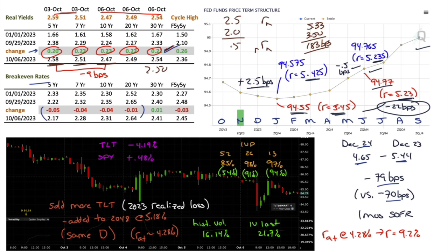TLT continues to look ugly, down 4.19%. There was an initial sharp selloff on the jobs report, then a recovery and drift sideways into the end of the day. SPY eked out a small gain of 0.48%. Implied volatility on TLT: 13-week at 97th percentile, 26-week at 98th percentile, 52-week at 85th percentile.